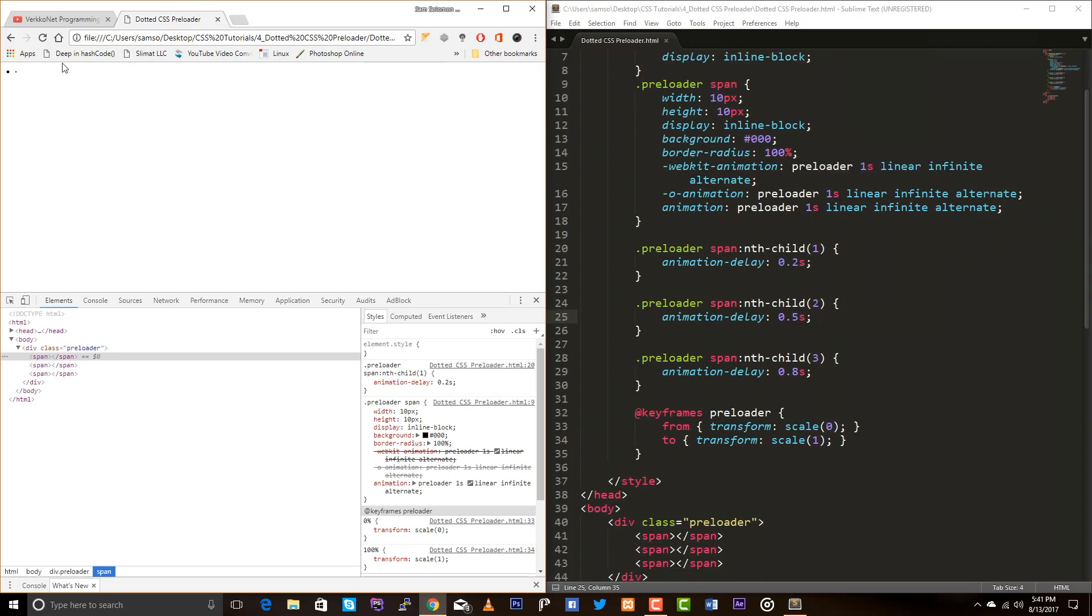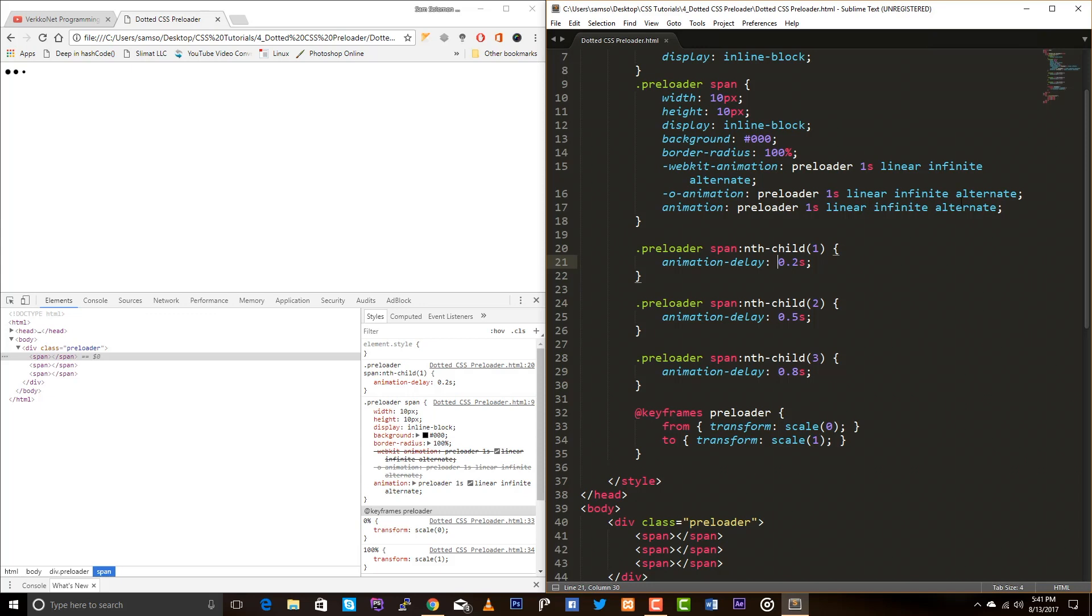Actually, this animation is looking good but look at the starting point, you don't see any animation right? It's because of the animation delay we are using here. So this is the positive animation delay.